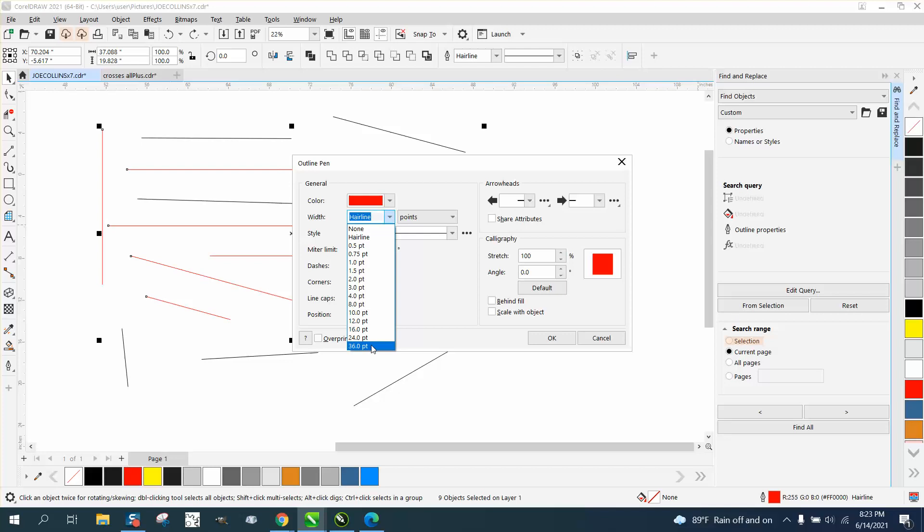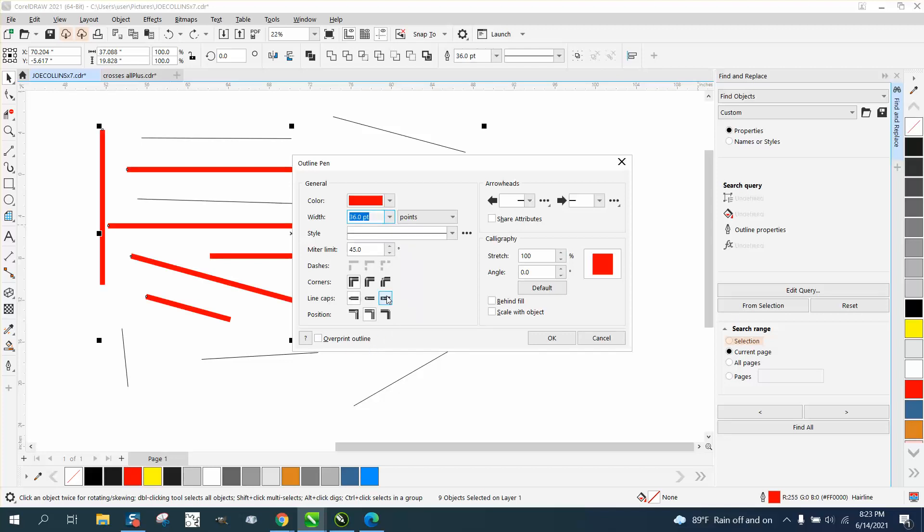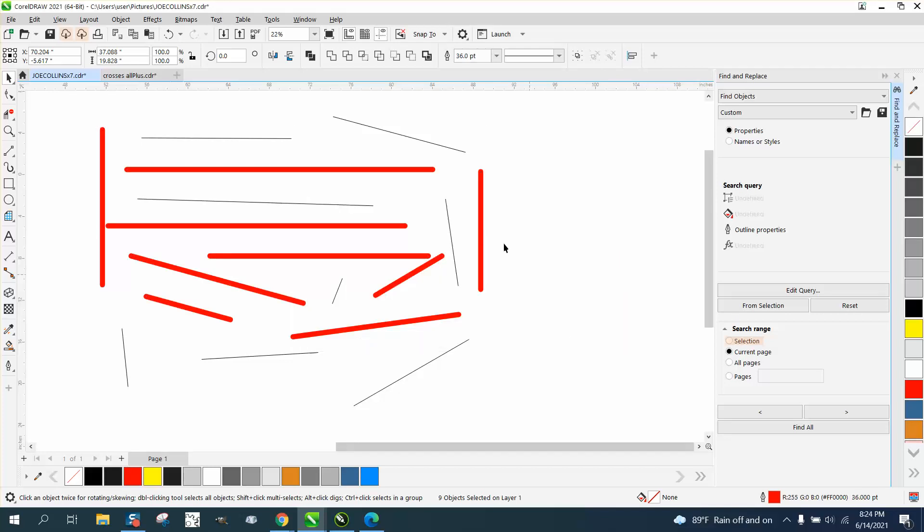Make them 36 points and round any caps. You haven't changed the black, so let's just do it again.